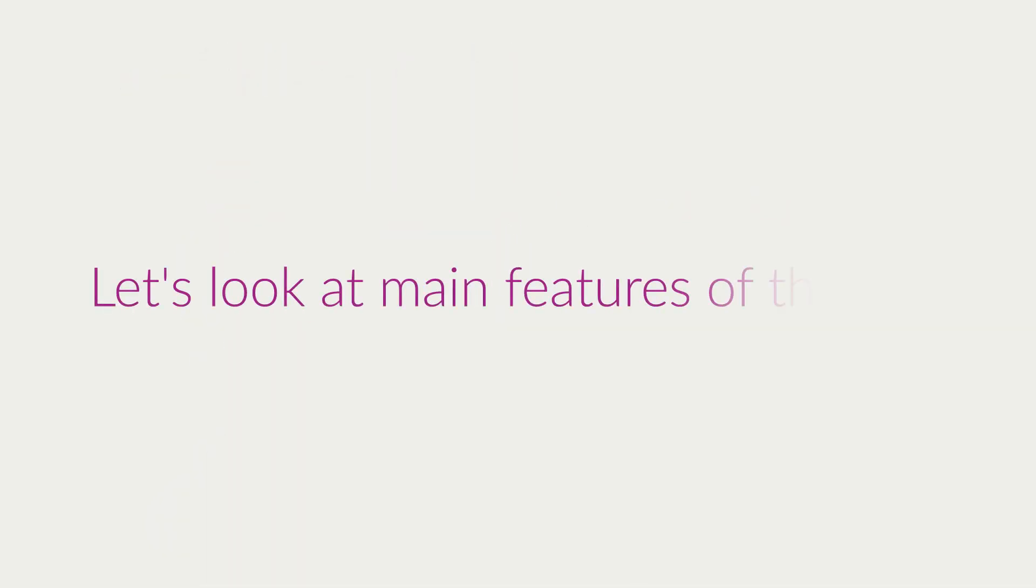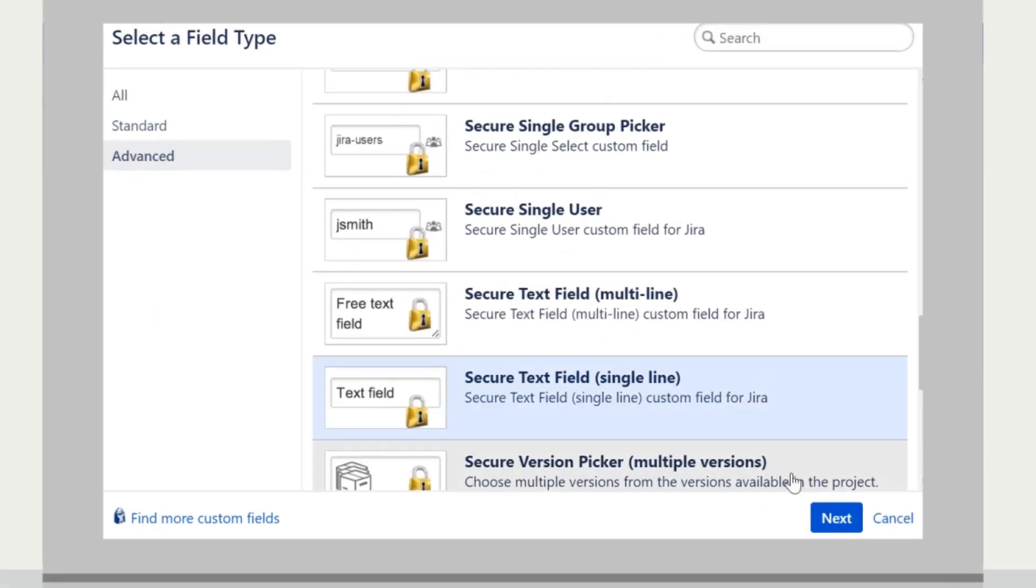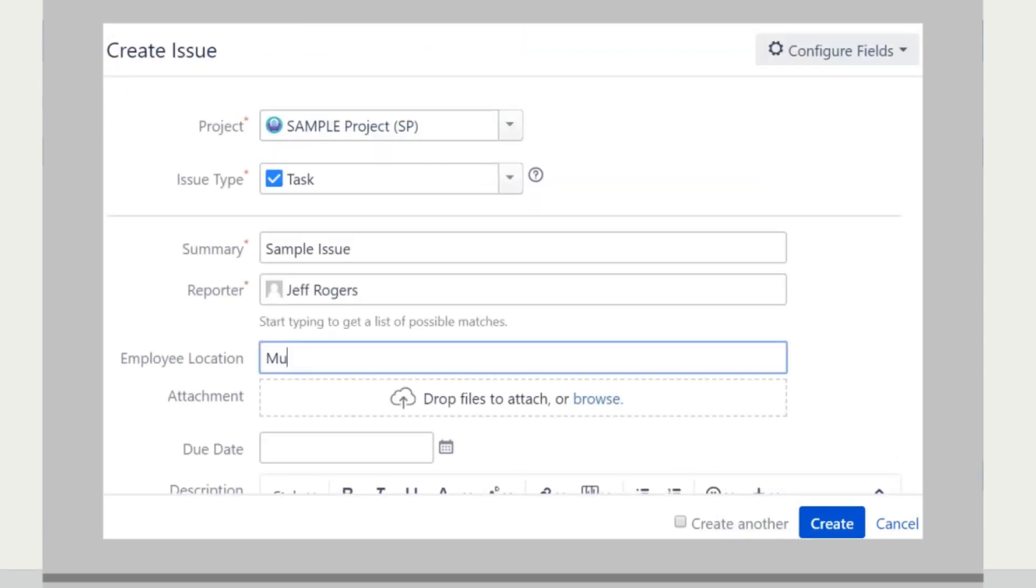Let's look at main features of the app. Start with creating a new secure custom field which can be added to your issues screen.